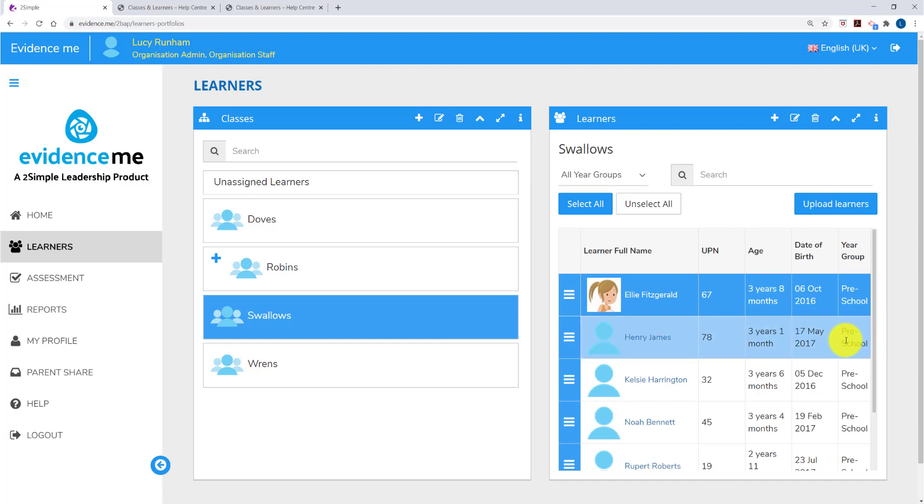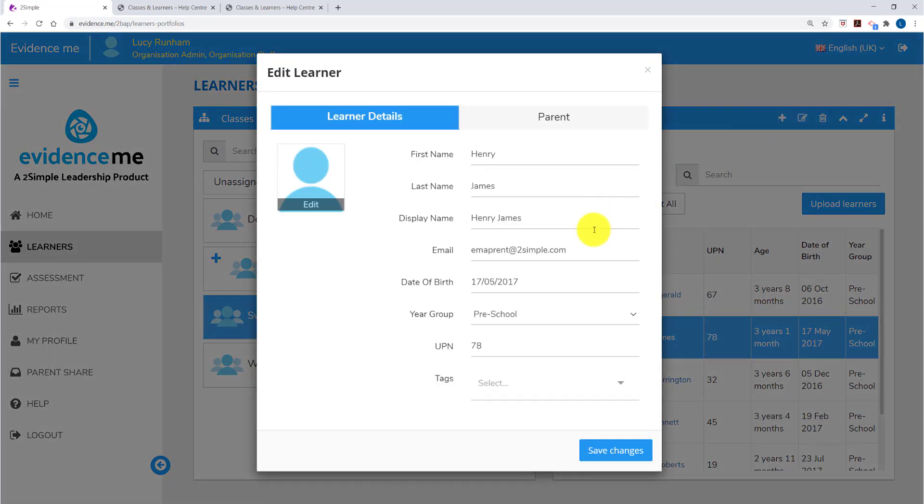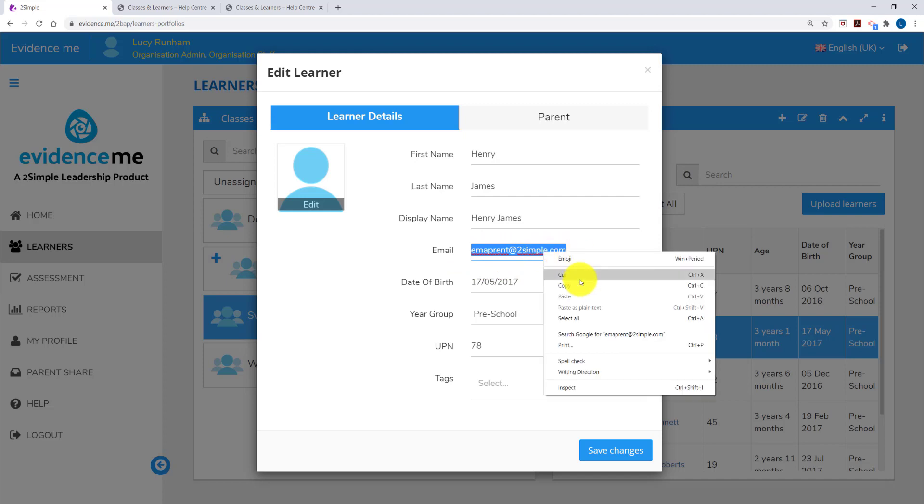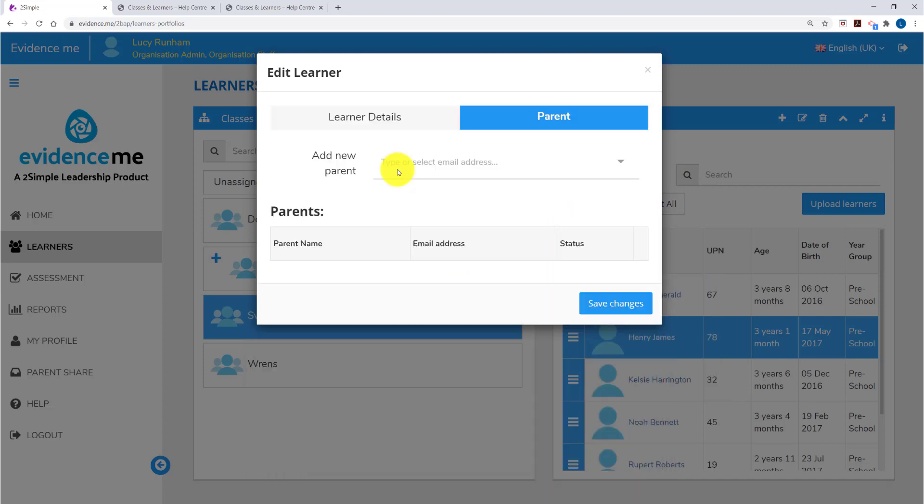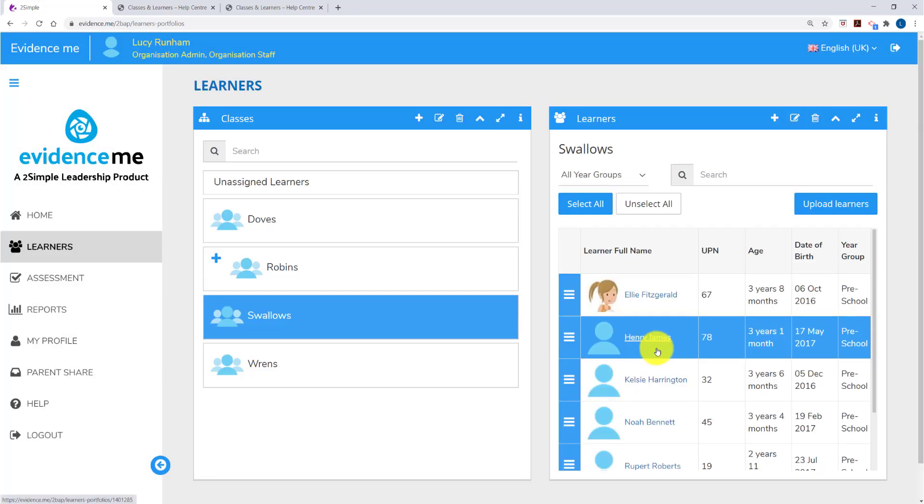If I click on Henry and untick Ellie and click on the edit pen, with Henry I added in an email address. If I want to use that email address to create a parent account for Henry I can right click on it here and copy and in the parent side I can paste it. When I save changes it will send an email to that address and once activated, Henry's parents will have a login to Evidence Me, linked to his account.